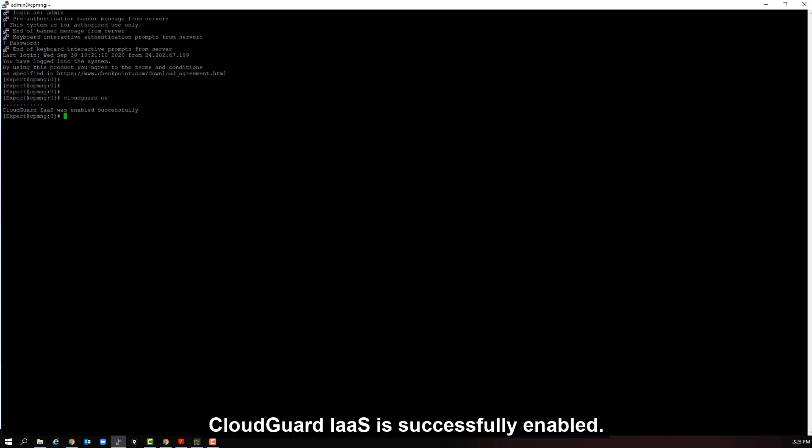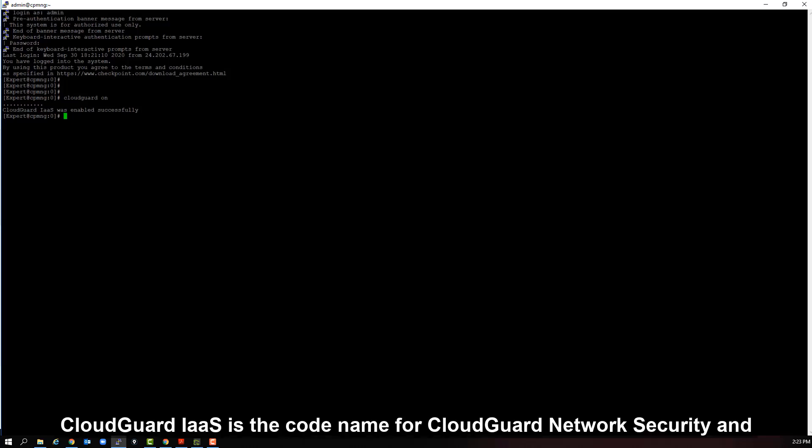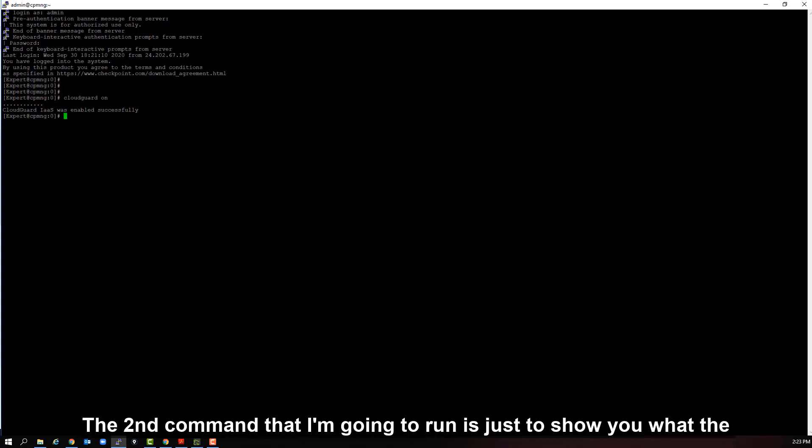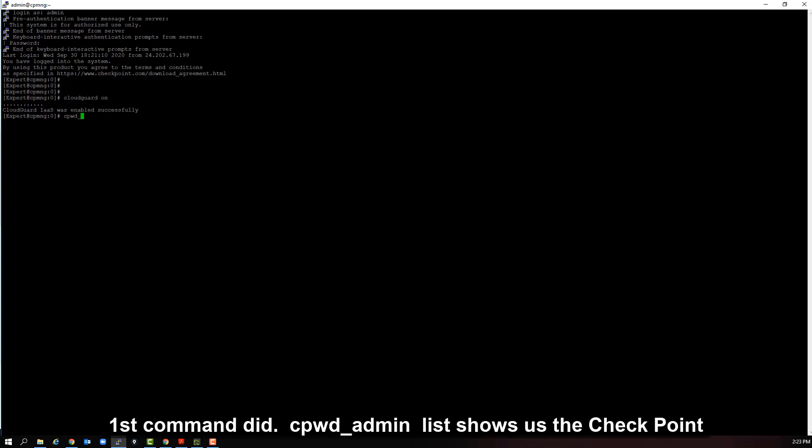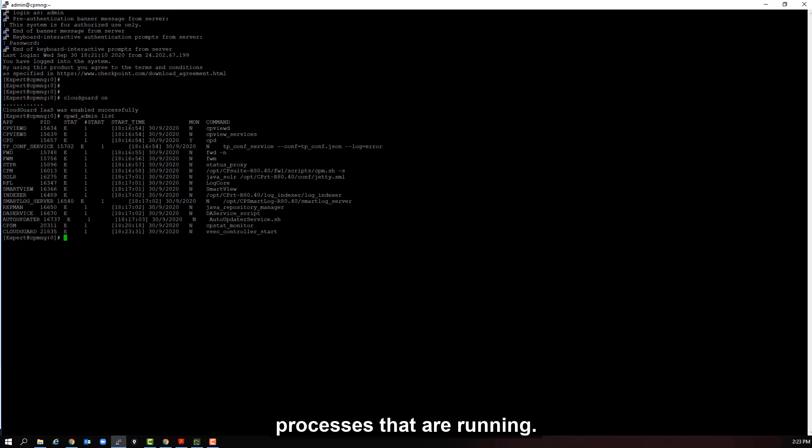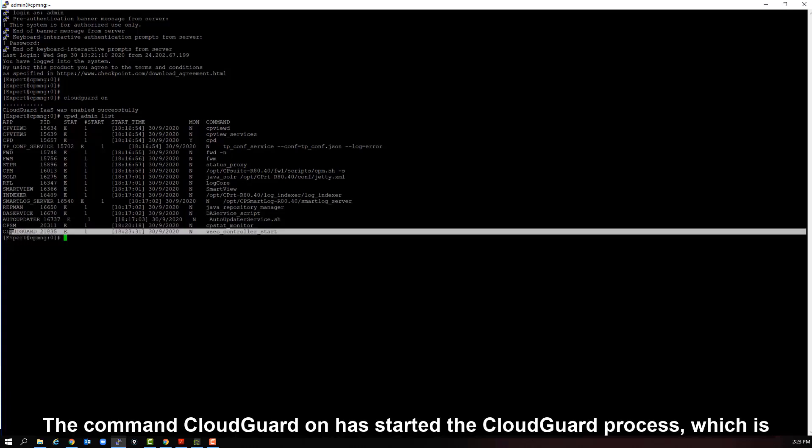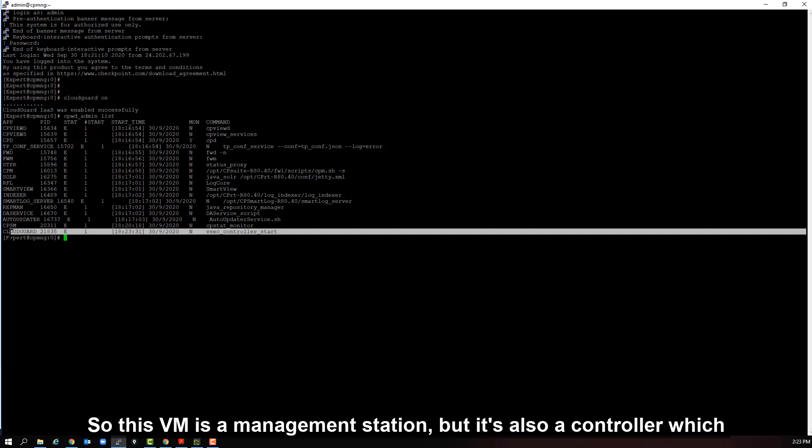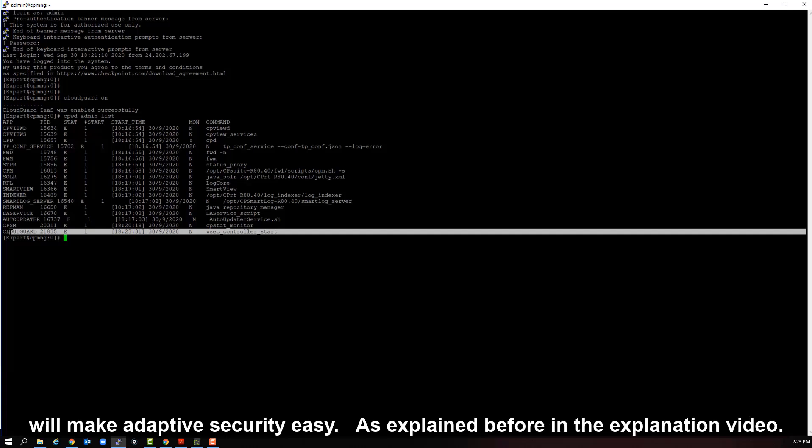Cloud Guard IaaS is successfully enabled. Cloud Guard IaaS is the codename for Cloud Guard network security and threat prevention product. The second command that I'm going to run is just to show you what the first command did. cpwd_admin list shows us the checkpoint processes that are running. The command cloud guard on has started the cloud guard process, which is the controller process. So, this VM is a management station, but it's also a controller, which will make adaptive security easy, as explained before in the explanation video.